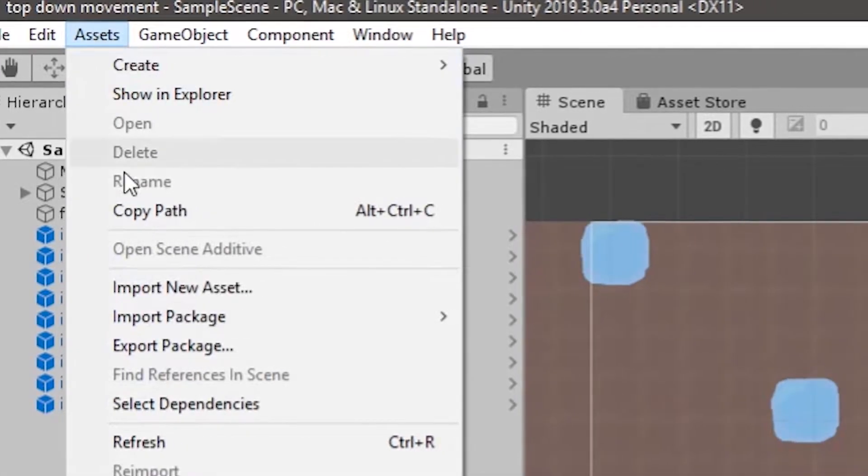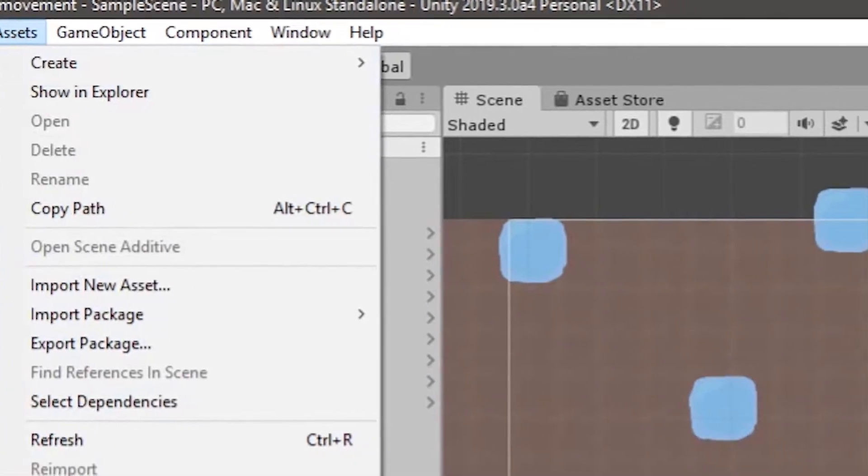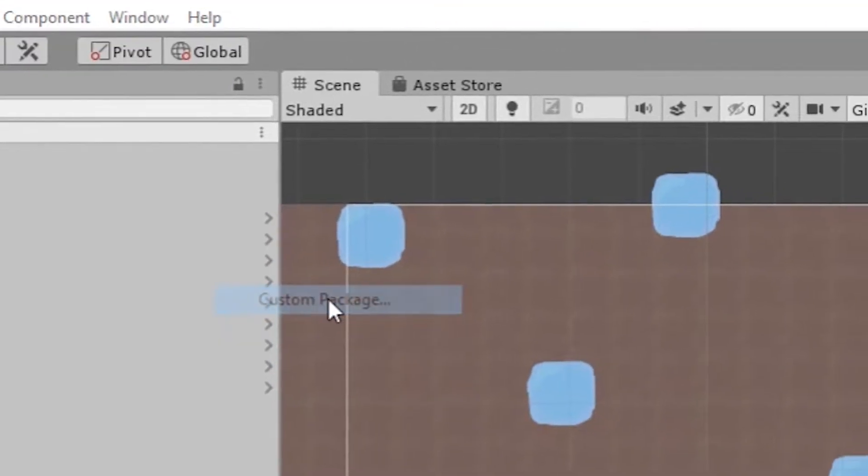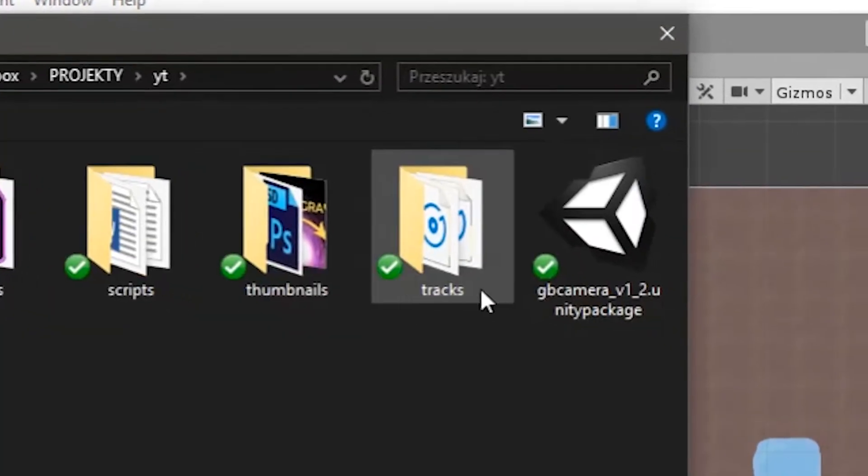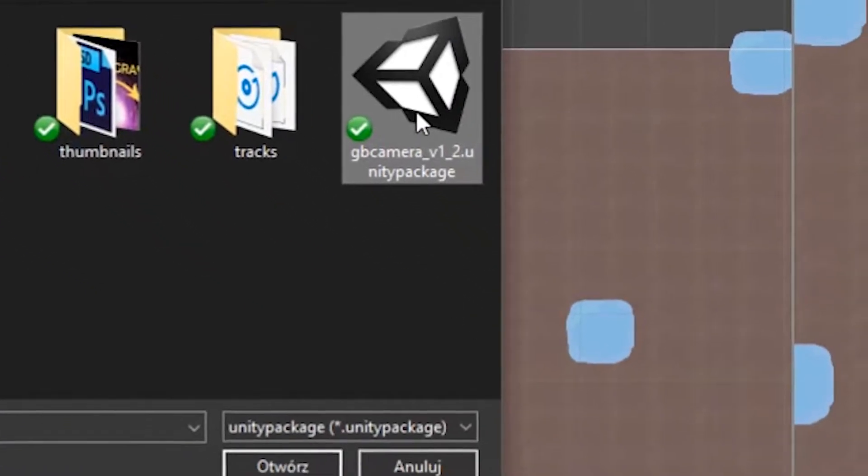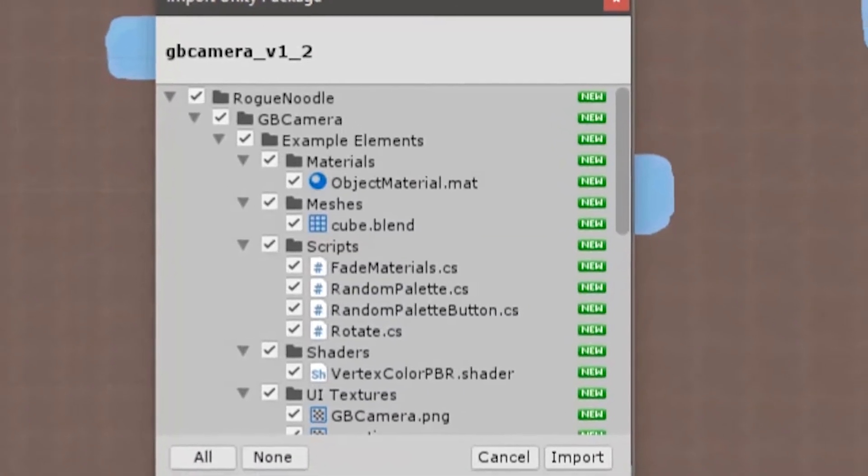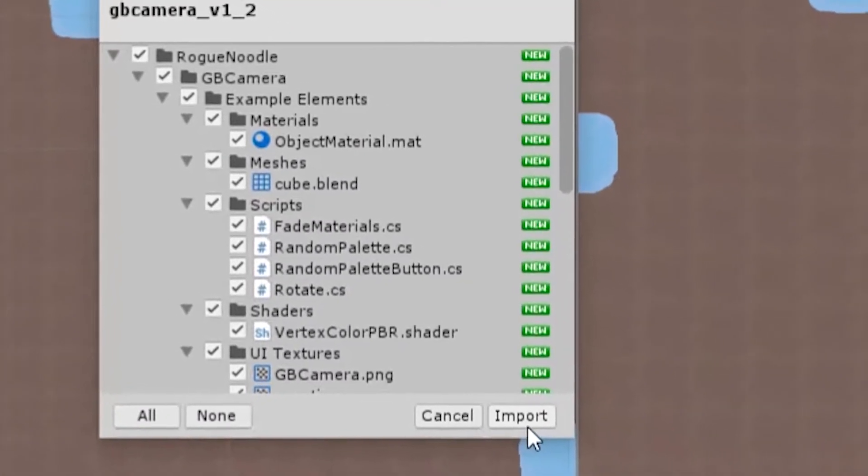Importing the assets in Unity is a piece of cake. You go to Assets, choose Import Package and then Custom Package. You choose the package and smash open or double-click.